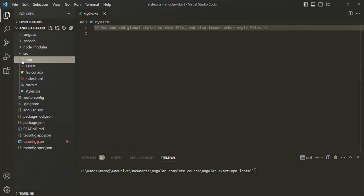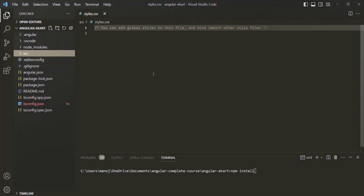These were some important files and folders which we need to know about when working with an Angular project. In older versions of Angular, you will find more files and folders, but they have been removed from Angular 16 onwards. Here we have briefly talked about each of these files and folders. As we move along in this course, you will learn more about these files, folders, and their purpose. If you have any questions, feel free to ask. Thank you for listening and have a great day.